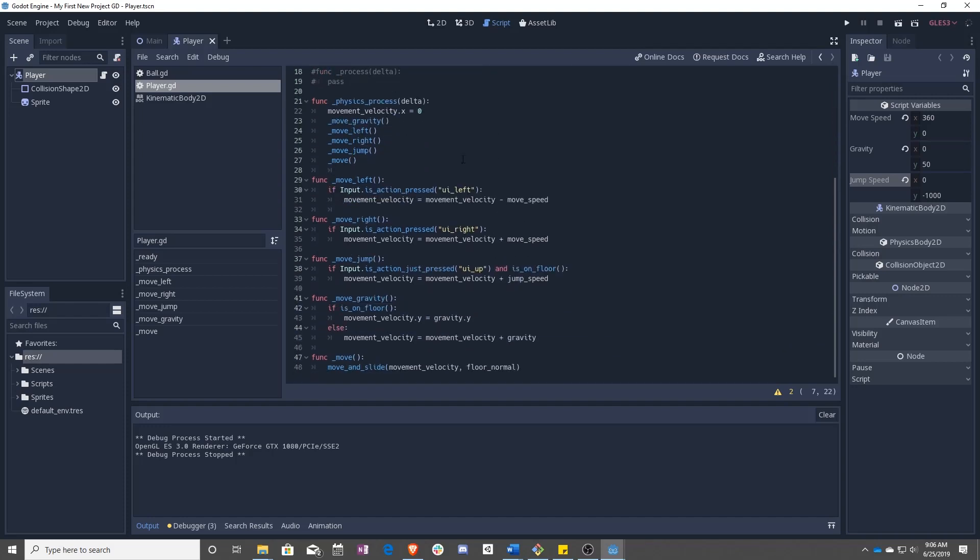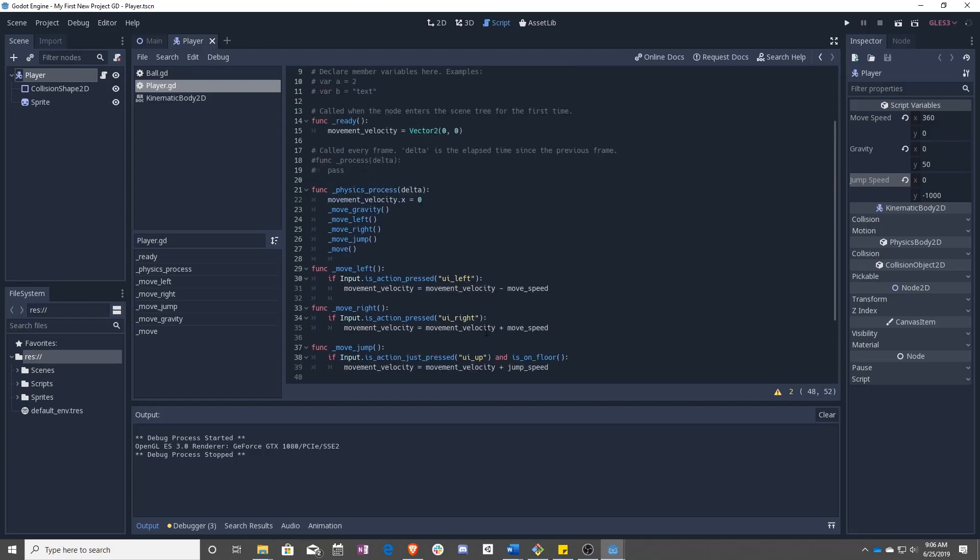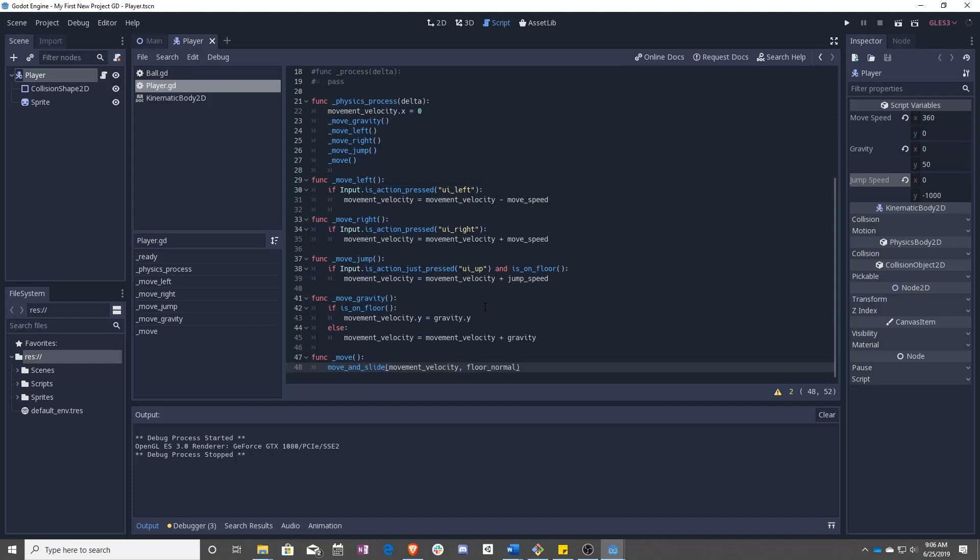And you now have a working character for a 2D side scroller. So we have our movement. We can move left and right. We can jump. We can add gravity. And all the movement is finally taken care of in this move function. And this is the only place that we are updating the velocity. That is it.